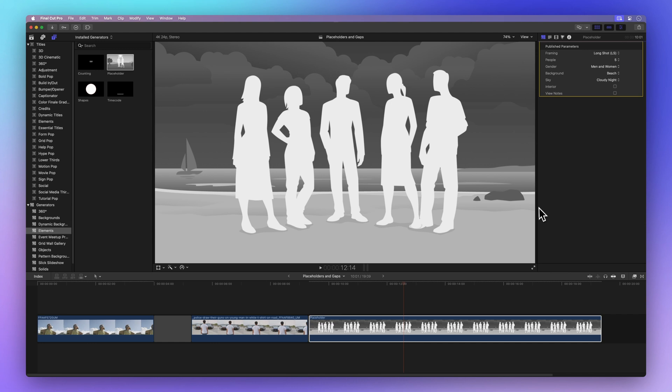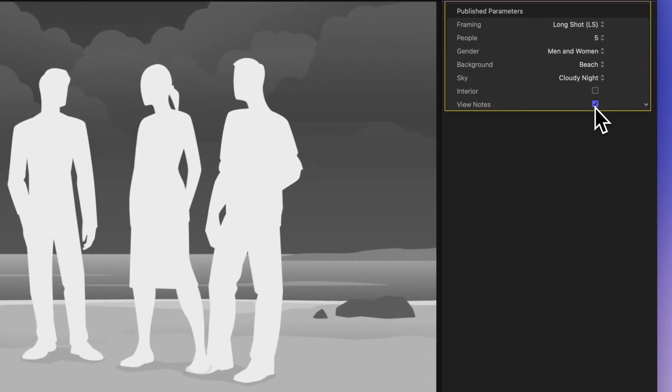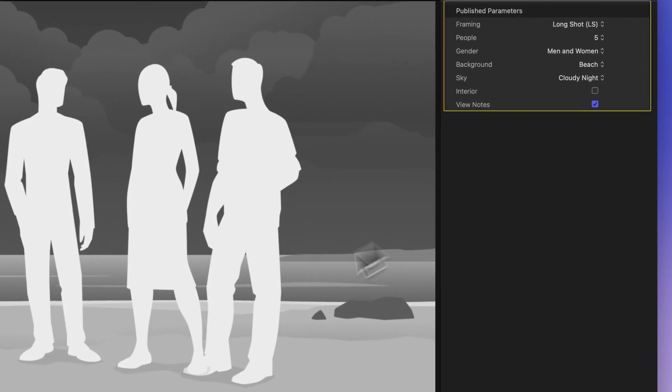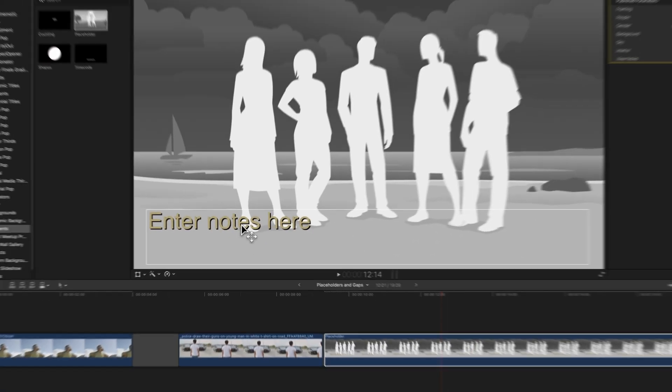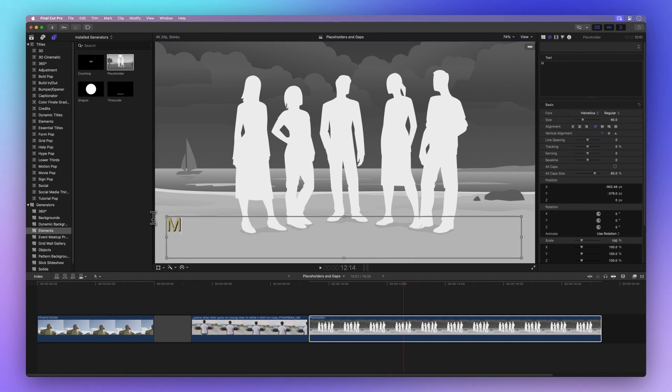You can even add notes by checking a box. Just double click the text box in the viewer to make changes and tweak text formatting in the Inspector.